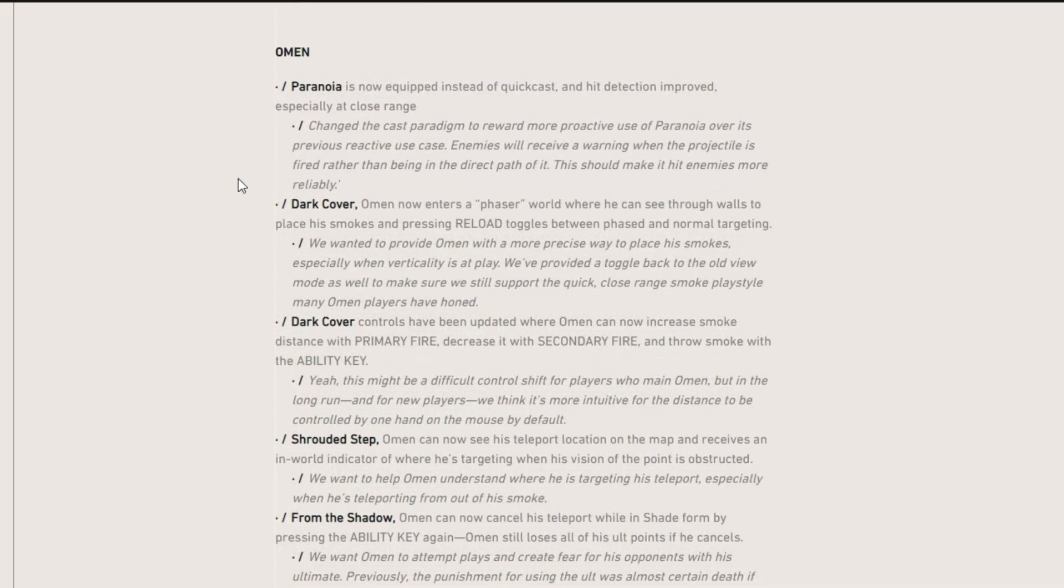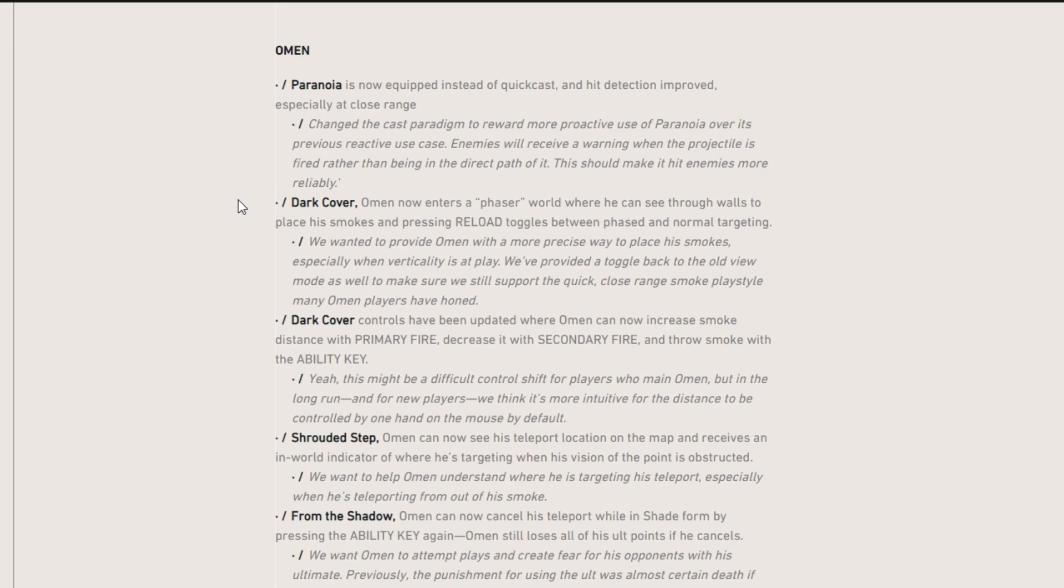So moving on to Omen, we're starting with Paranoia, which is now equipped instead of quick cast and hit detection improved, especially at close range. So the closer you are, the better that's going to work. Dark cover - Omen now enters a phased world where he can see through walls to place his smokes and pressing reload toggles between phased and normal targeting. That's actually really interesting.